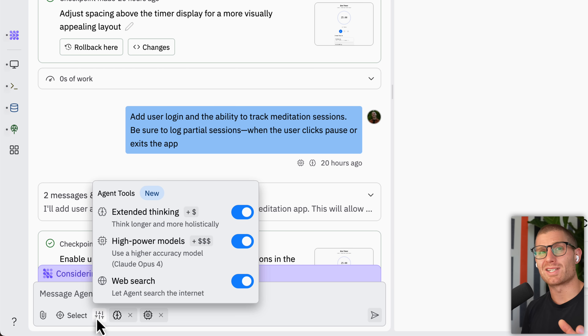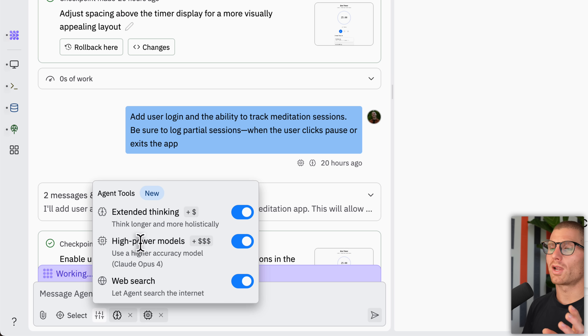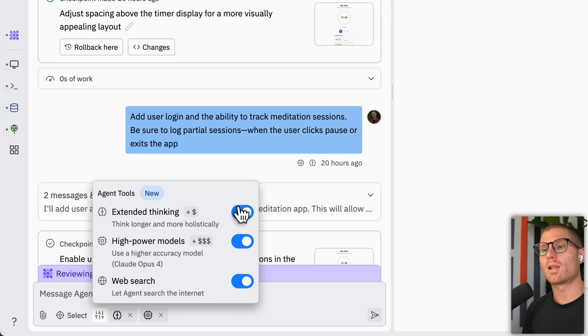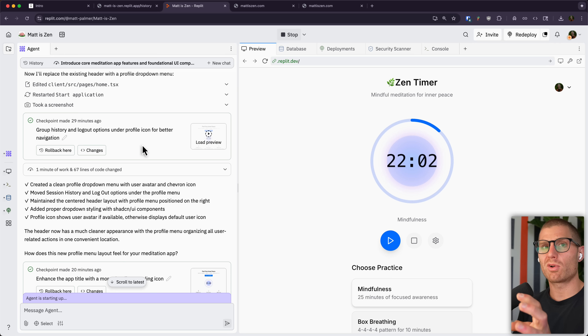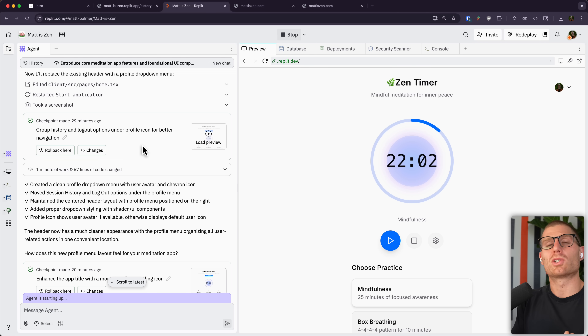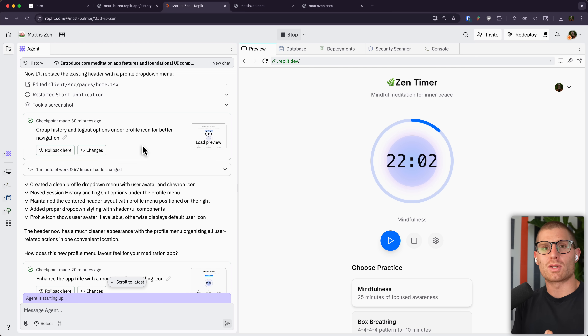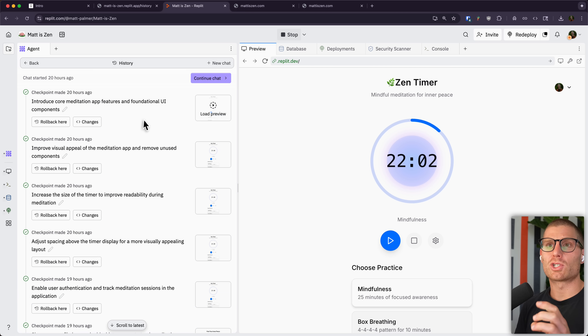In the workspace, you can use dynamic intelligence tools — agent tools like extended thinking or high-power models — to give your agent extra power or the ability to think longer and harder on problems. That's useful when building out more complex functionality. Another super useful feature in the workspace is checkpoints and rollbacks. Every so often you'll see the agent make a checkpoint — think of it exactly like a checkpoint in a video game. It's a safe spot you can always go back to if you change something you don't like or there's an error. You can experiment and try out new features you otherwise wouldn't. At any time, I can see all my checkpoints in the history pane.